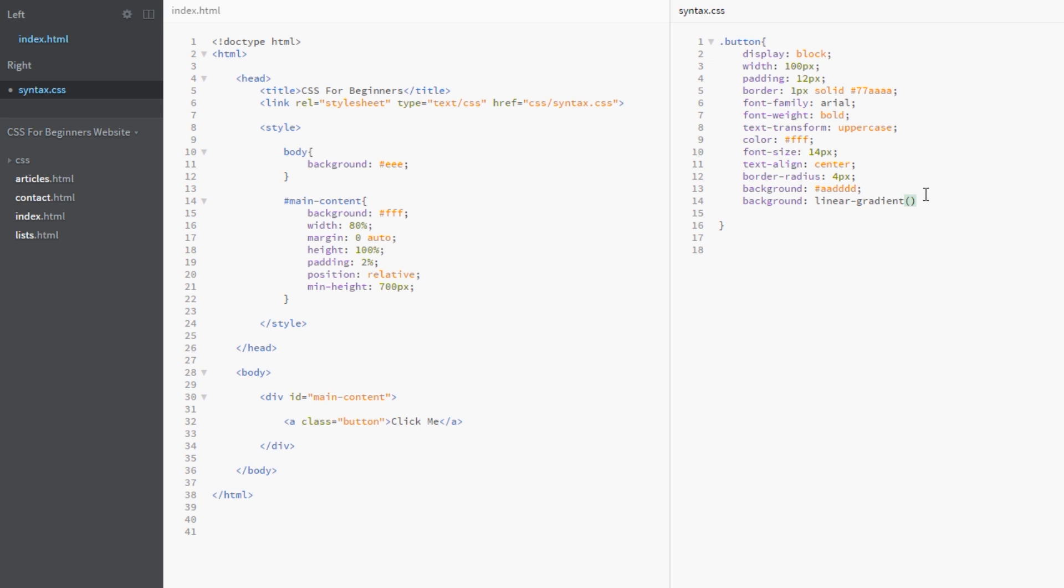Now the first thing we specify is the direction we want our gradient to run in. I'm going to run it from top to bottom, so I just simply write top. Then the CSS knows that it's going to start at the top and run to the bottom. Then I'm going to put a comma and I'm going to put my original color, the color I want to start with.